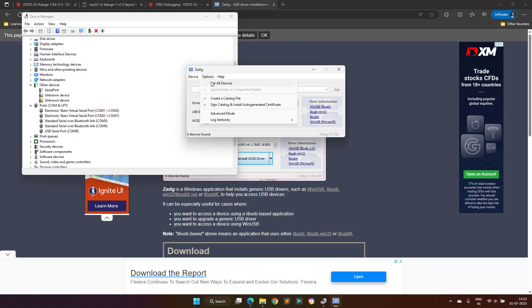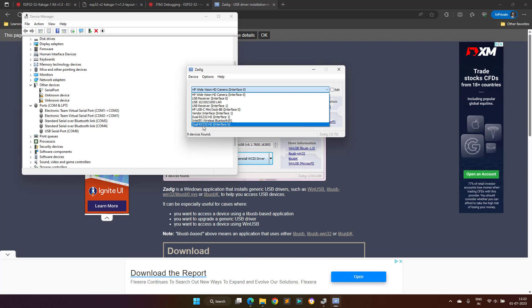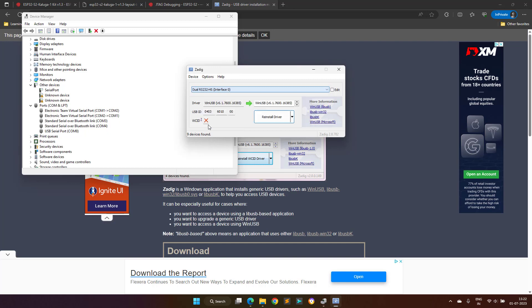In your case, you have to open the Zadig tool, and then we have to select the option list all devices, to see the list of all the connected devices to our computer. Then in the drop-down list, we will see two devices named Dual RS-232HS Interface 0 and Dual RS-232HS Interface 1.